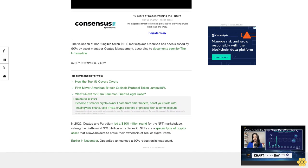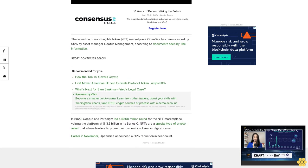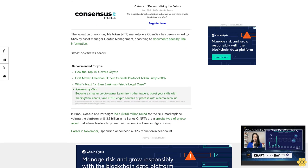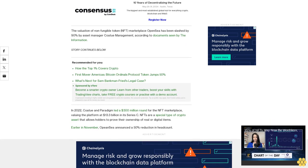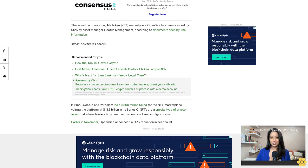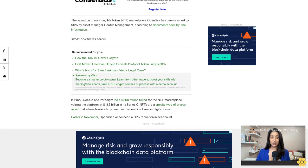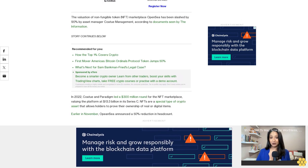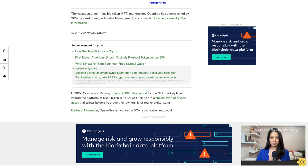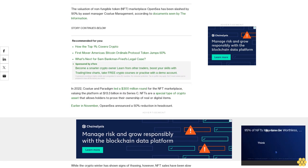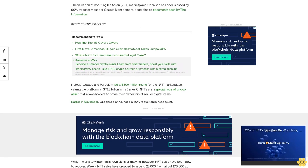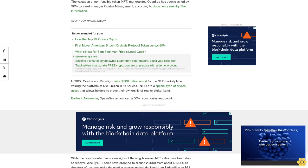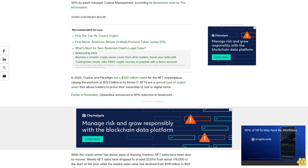Weekly NFT sales have dropped to around 23,000 from about 176,000 at the start of the year, while the weekly sales value has declined from $118 million to $62 million, data shows. Market tracker Nansen's NFT 500 index has also fallen 55% year to date, while its royalties tracker has also shown a significant decline in volume.